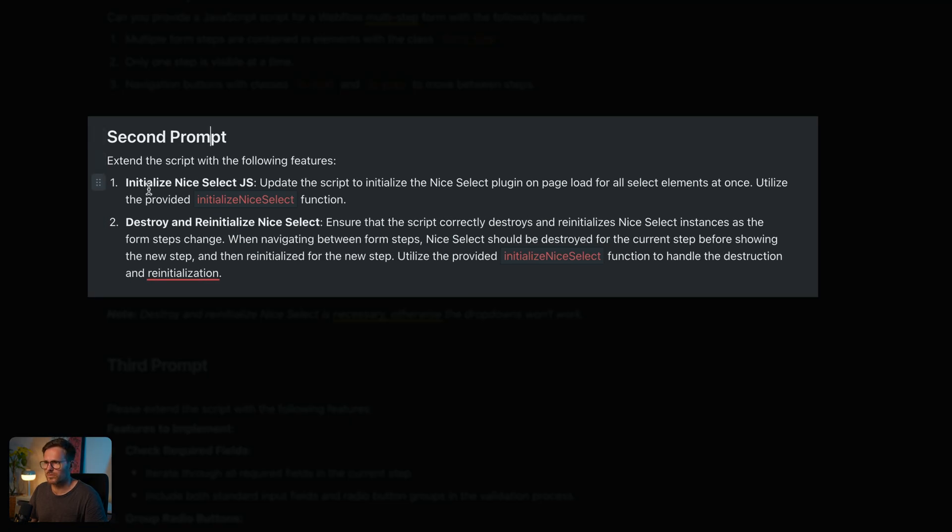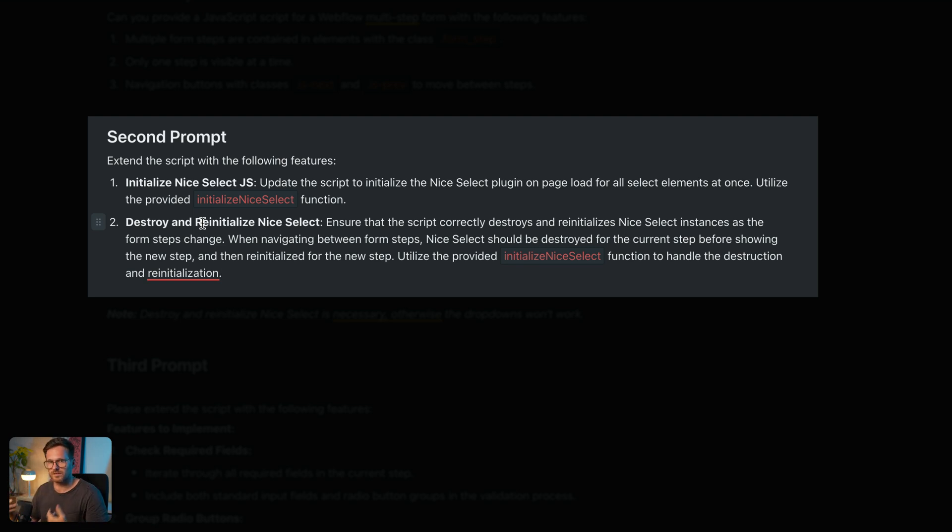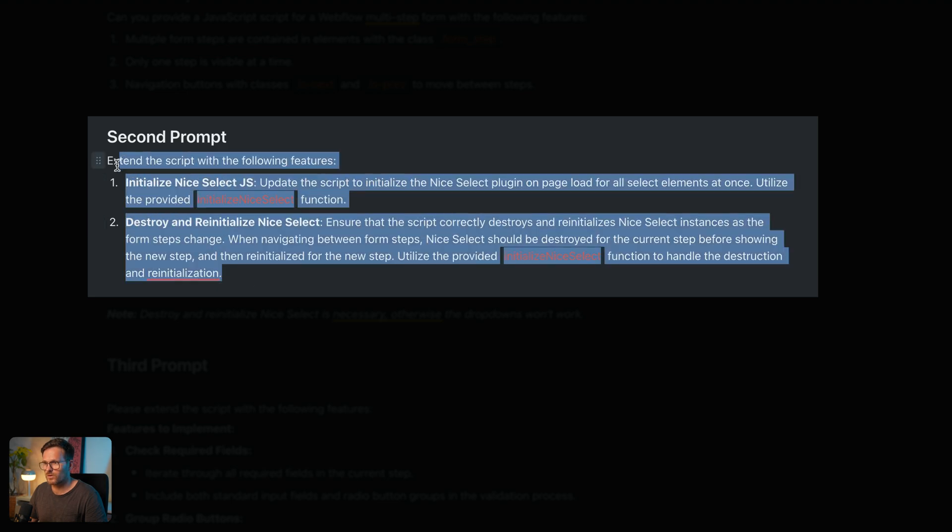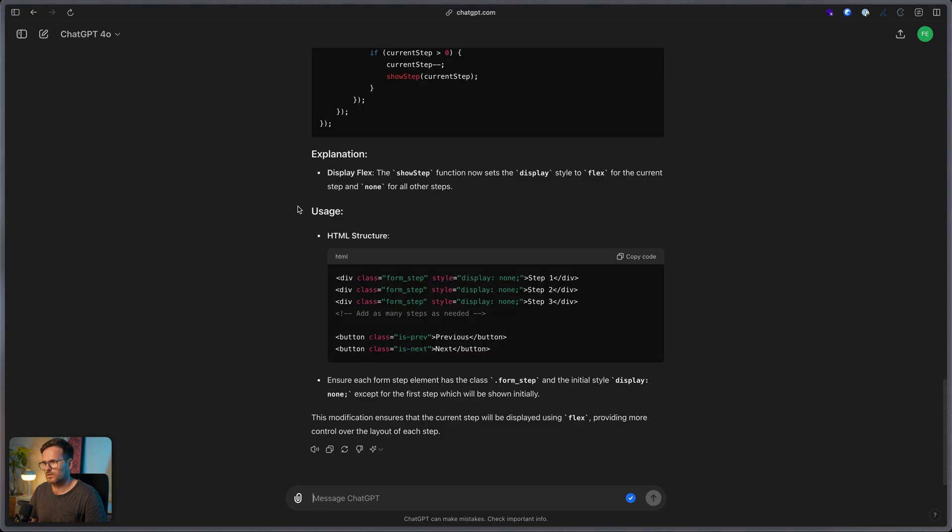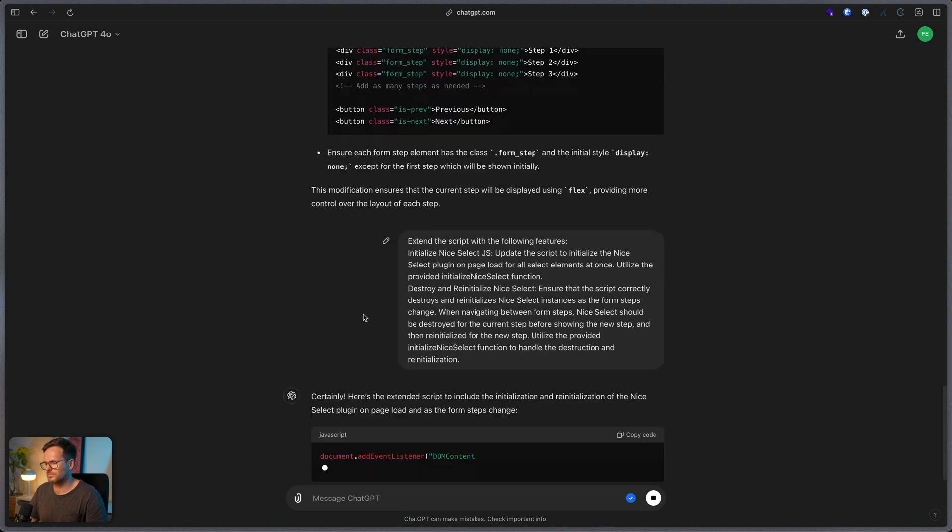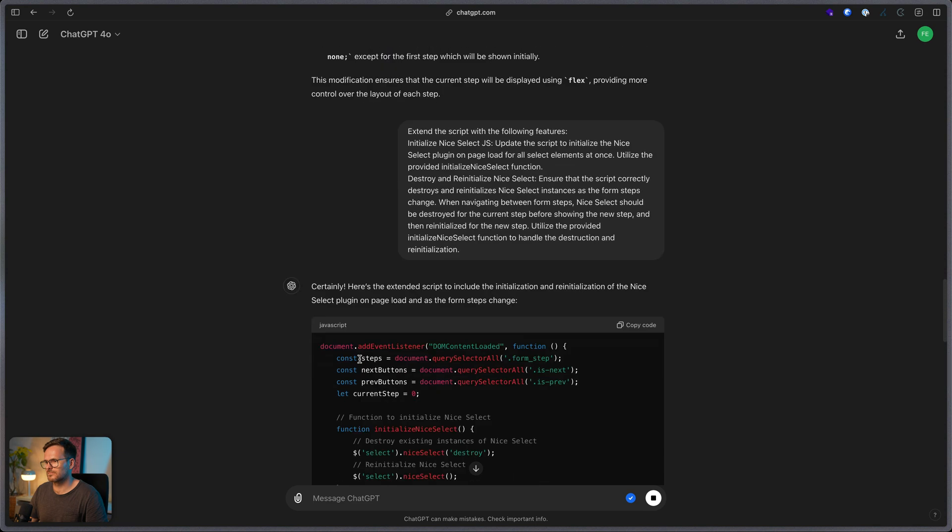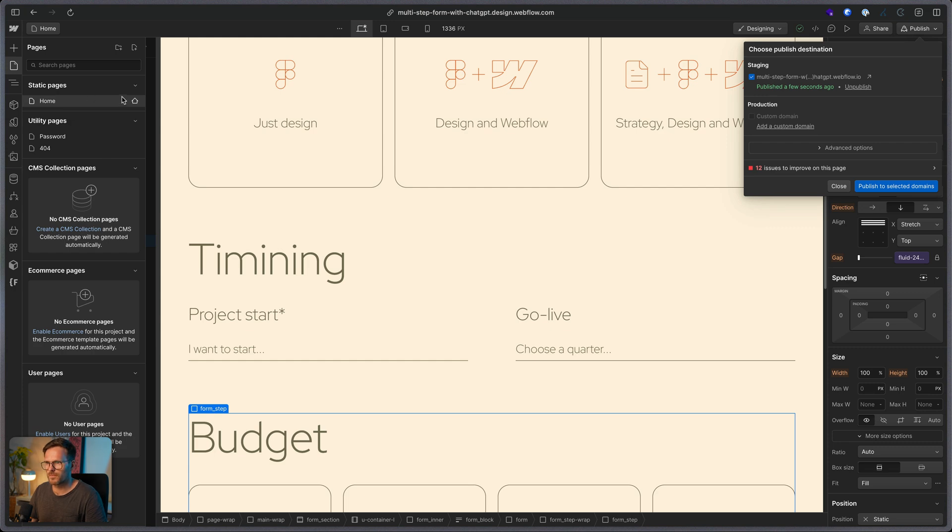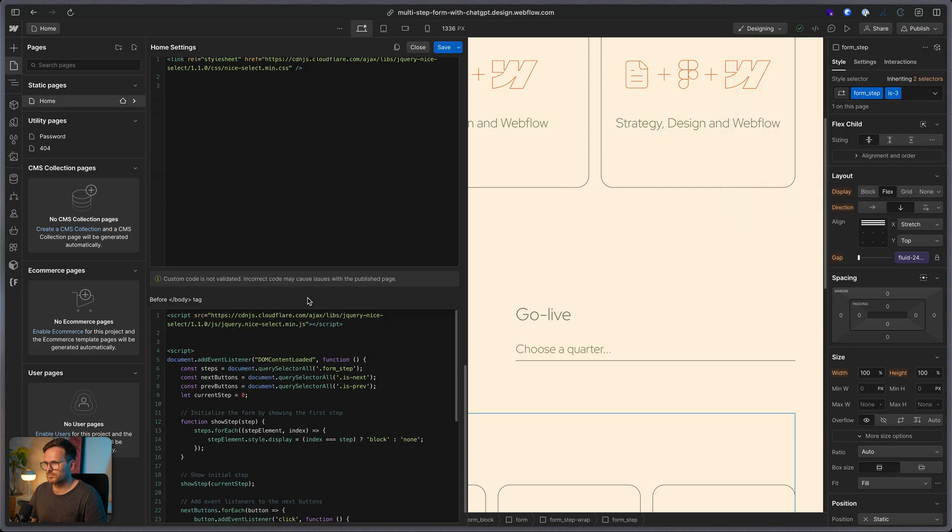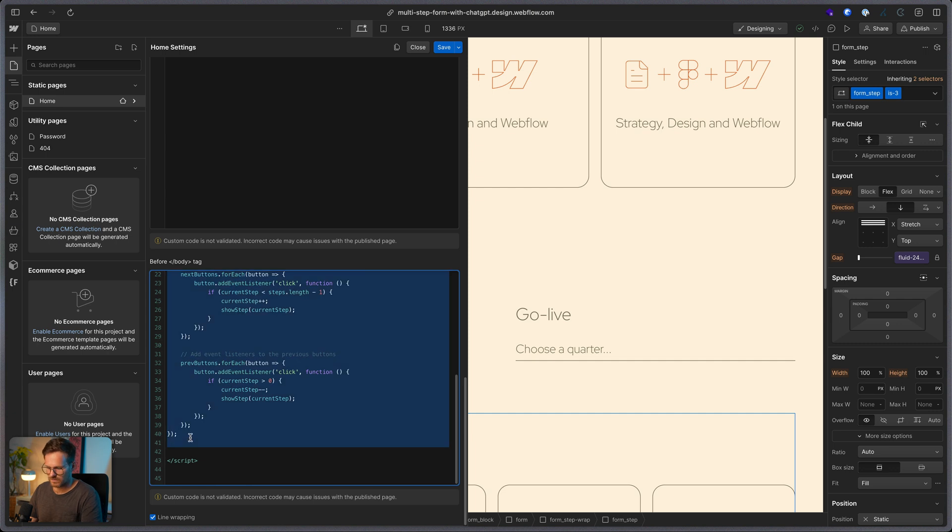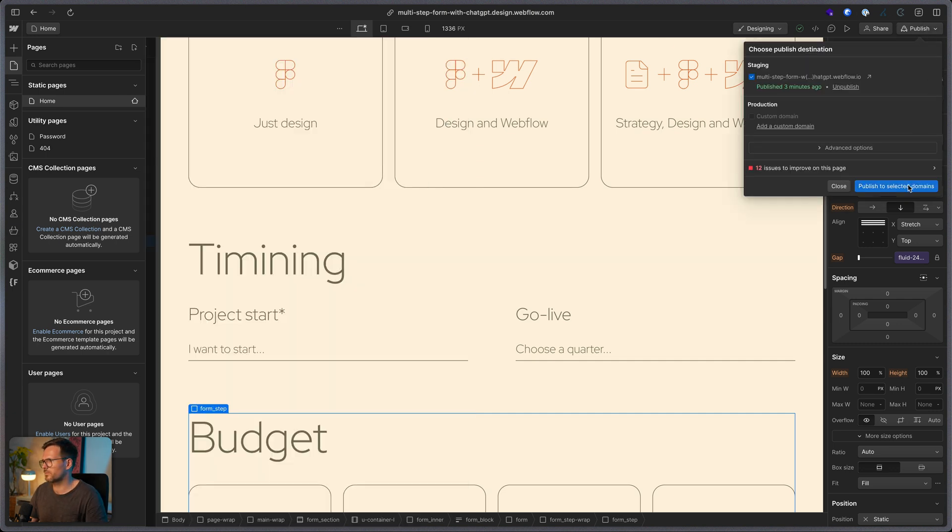So, here's our second prompt. And actually, I'm telling it to extend the script and use this nice select and to destroy it every time we are getting to a new step and re-initializing it. I found out that this is necessary. Otherwise, the select won't work as expected and you will see the ugly default styling of your browser. So, let's copy this over. So, it's done great. Let's copy it and go back to our Webflow.